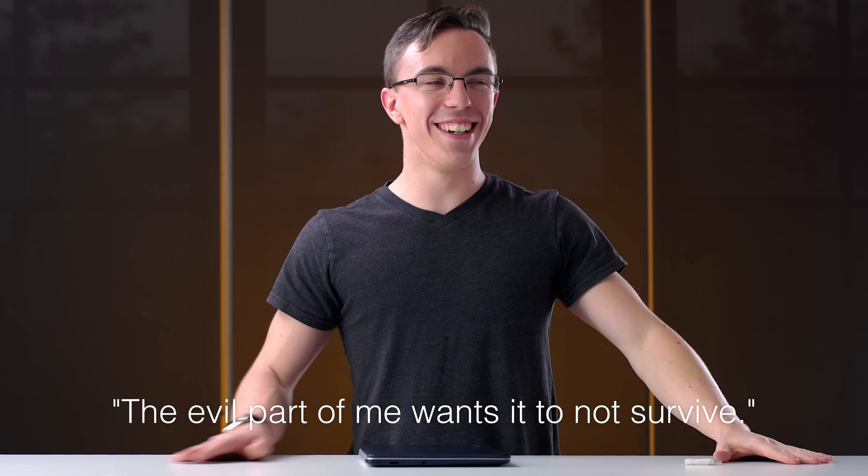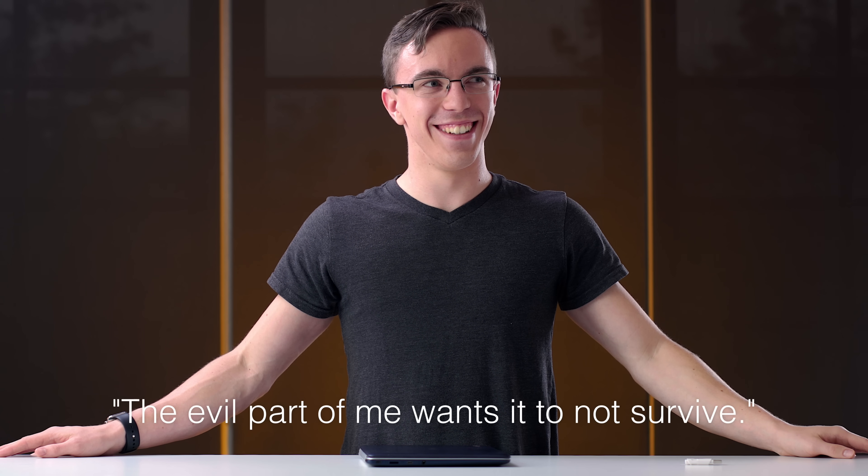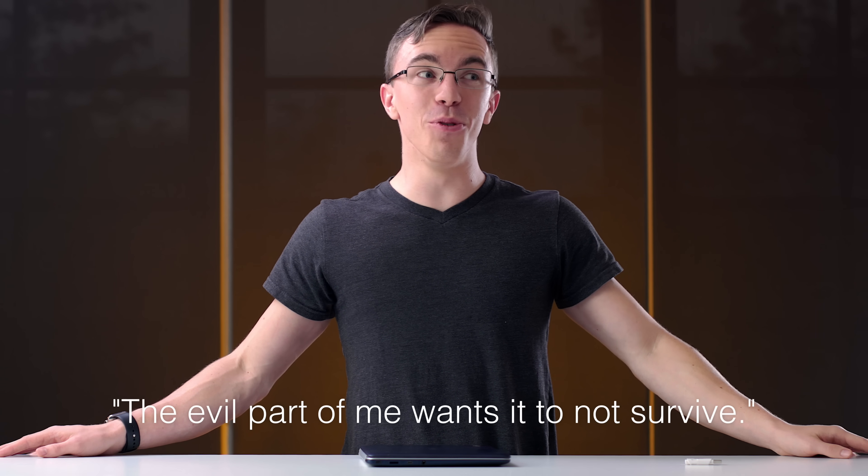I don't want to do the MacBook. I think it's gonna kill the MacBook. I'm not even joking right now. The evil part of me wants it to not survive. Everyone is saying that, but everyone's not gonna have to buy me a new MacBook when this one dies.